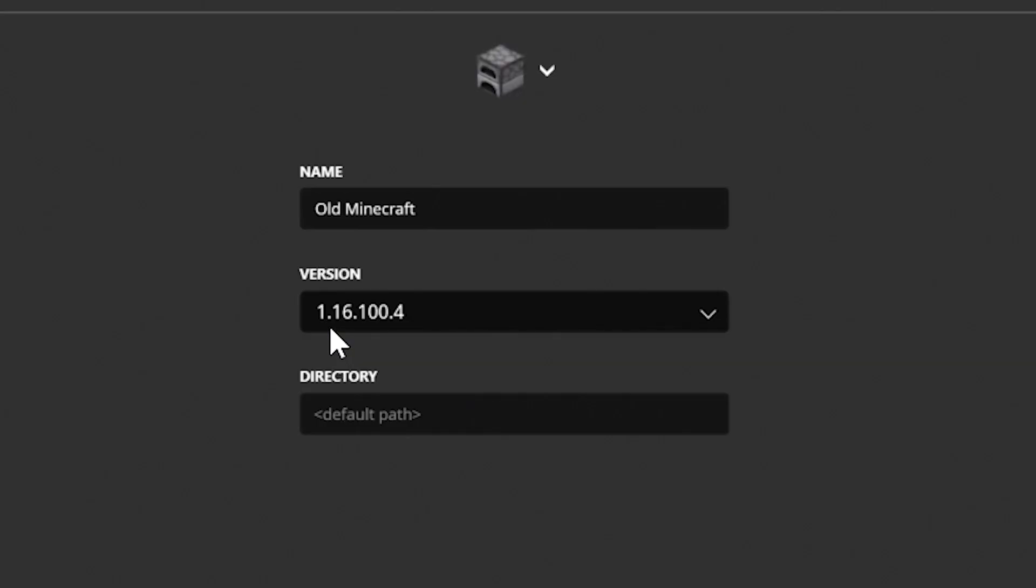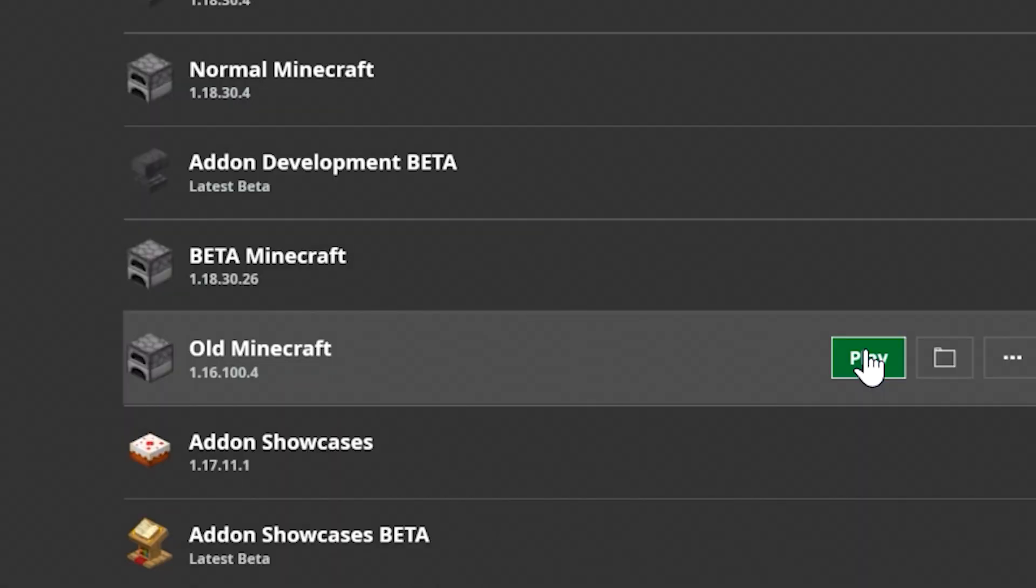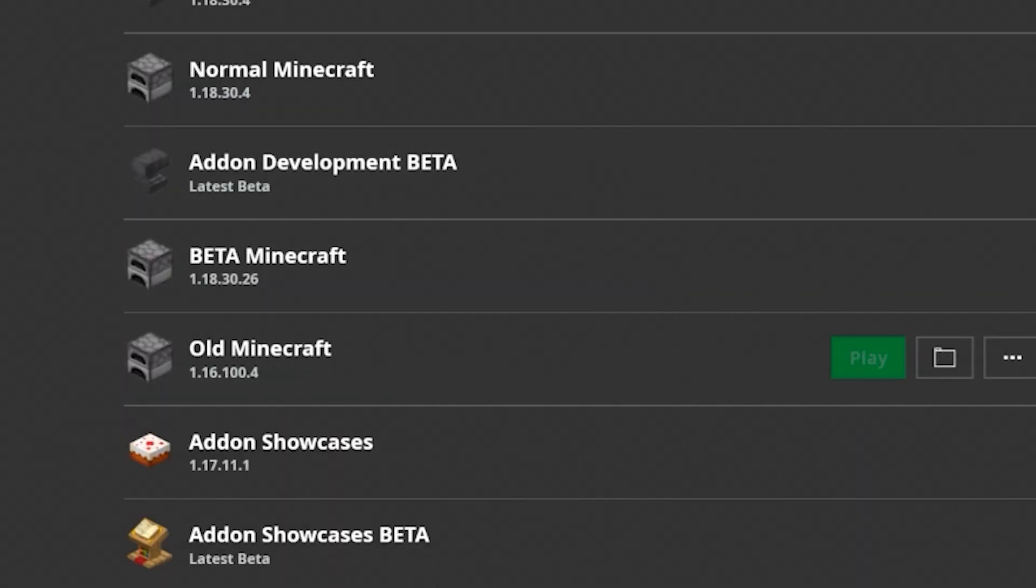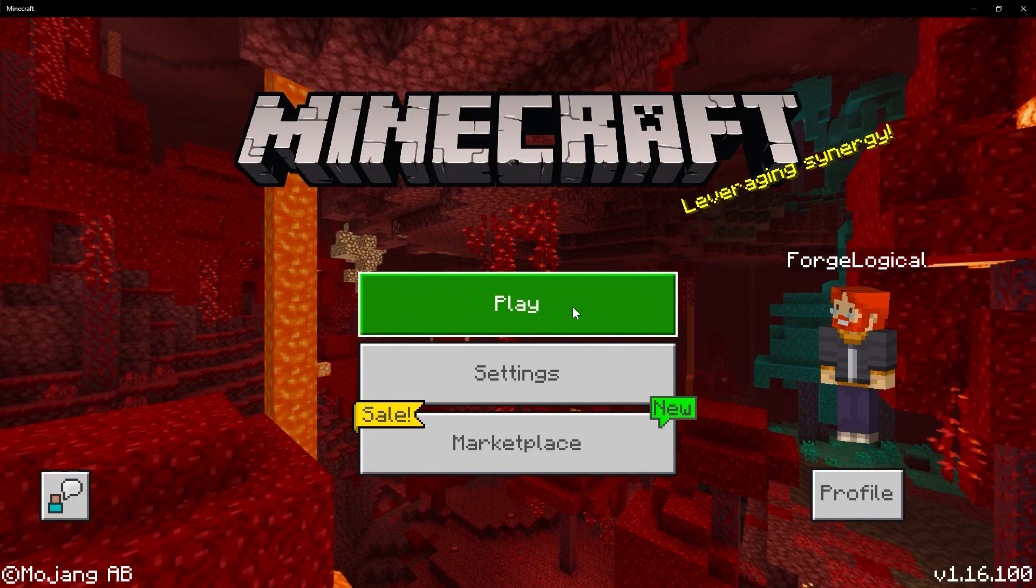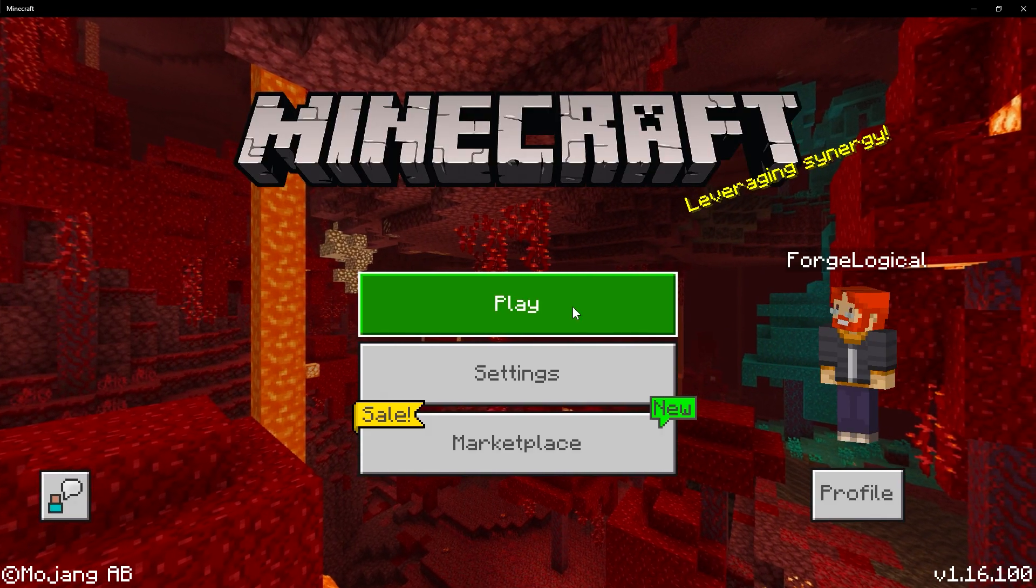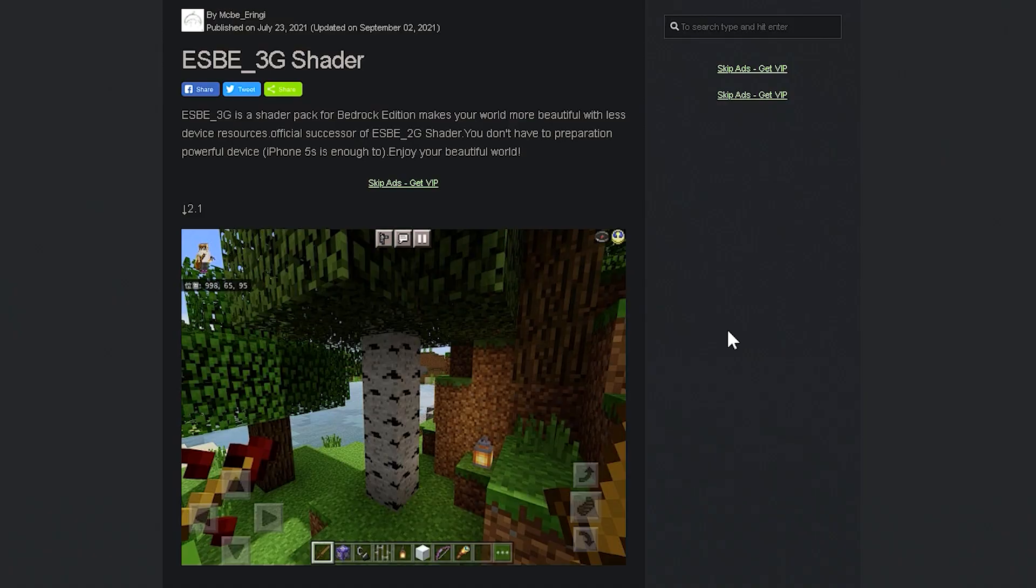Way back in 1.16.200, they added Render Dragon to Windows 10. Well, let's say you want to use a version of Minecraft without Render Dragon. Well, we're going to go back to 1.16.100, because this was the last version before Render Dragon took over. So, let's click play, and let's go back to this old version of the game. And here we are in 1.16.100.